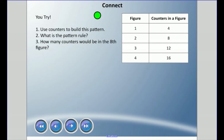Now I'm going to get you to try one. There's a table with figure numbers, and we're going to use counters to build the pattern. You could draw it on a piece of paper or whiteboard. Use the number of counters in each figure to write a pattern rule, then use that rule to find how many counters would be in the eighth figure. Pause here and come back when you think you have an answer.